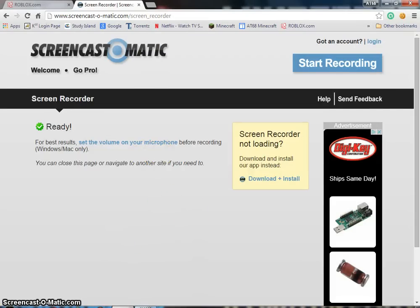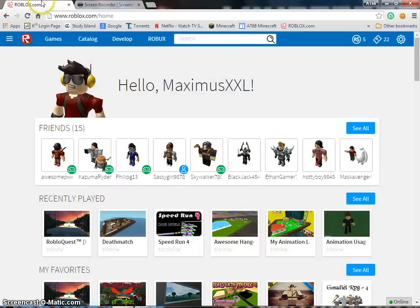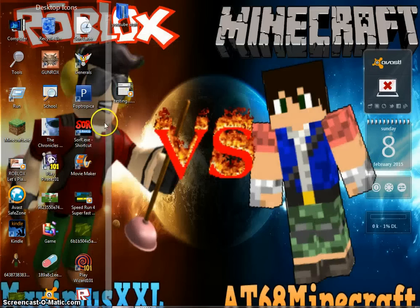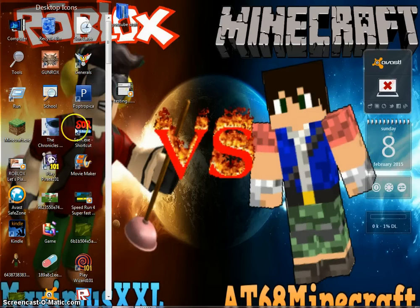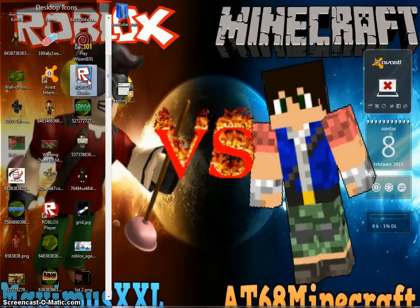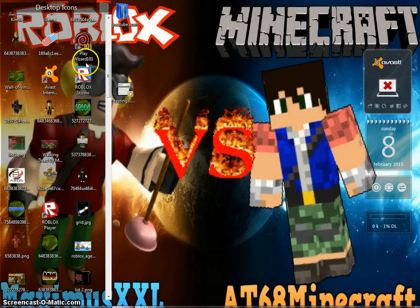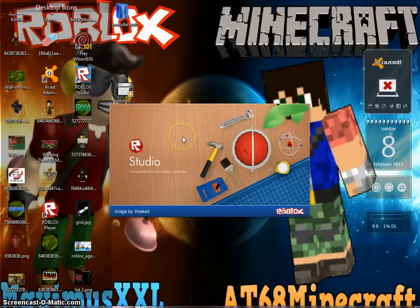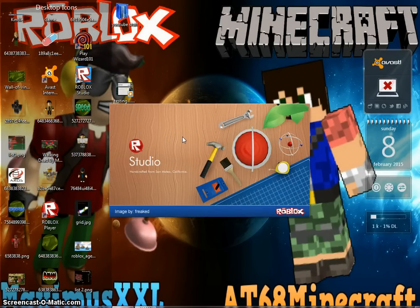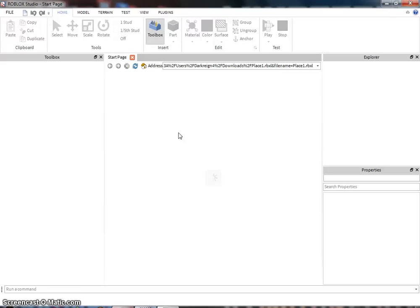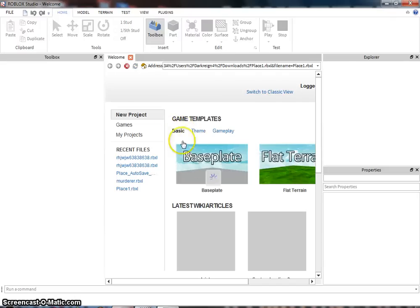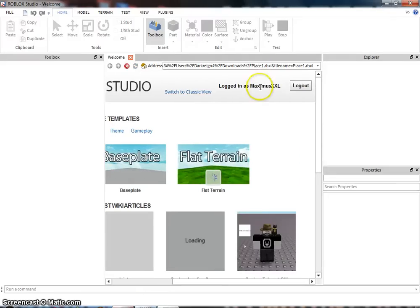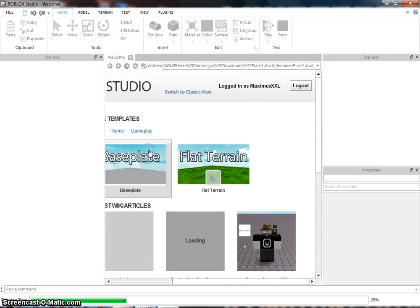First thing that you have to do, just open up studio, regular studio. Alright, so you open up studio. Make sure that you're logged into the account that you want to upload the animation to. Click base plate.